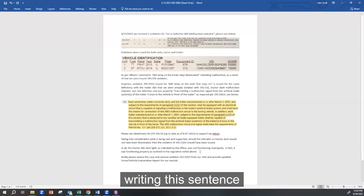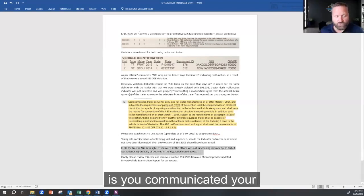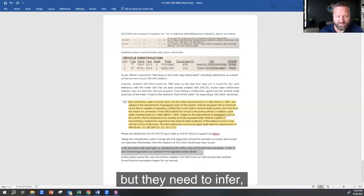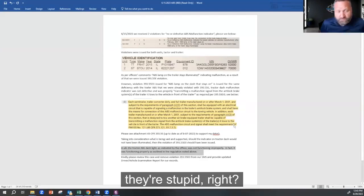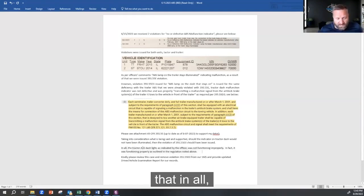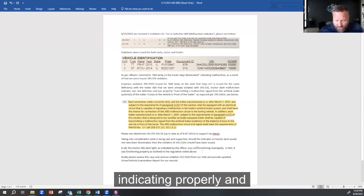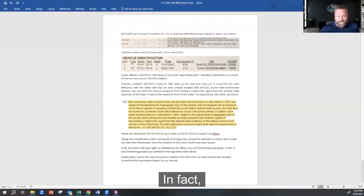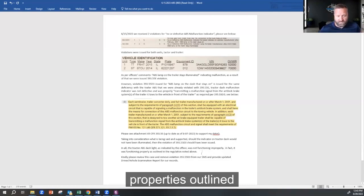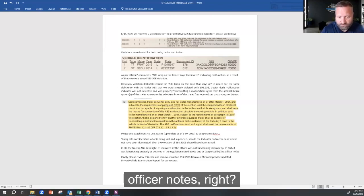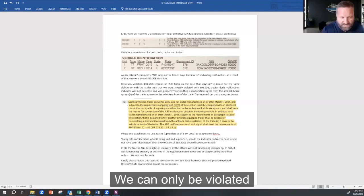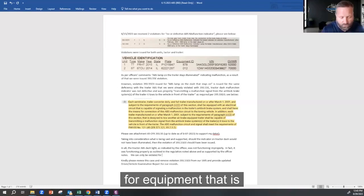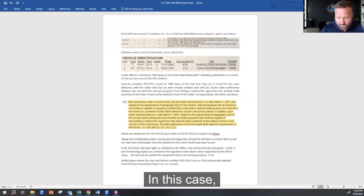See, the only reason I'm writing this sentence now, Sandra, is you communicated your position, but they need to infer—which they should, unless they're stupid—they need to infer that in all, the dash light was indicating properly and was not malfunctioning. In fact, it was functioning properly as outlined in the regulation above and as supported by the officer notes, right?